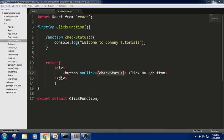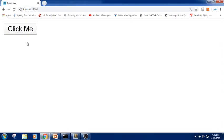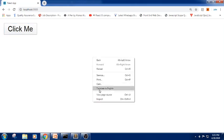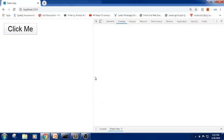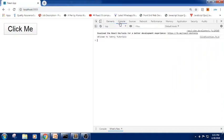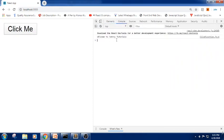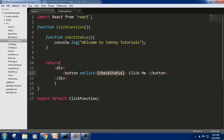Now let me check the output of the snippet. When I click the button, let me check in the browser using F12 or the Inspect button. Yes, we got 'Welcome to Johnny Tutorial' in the console. This is how we have used events in a functional component.